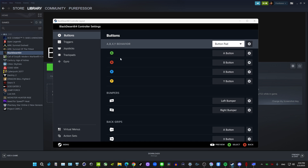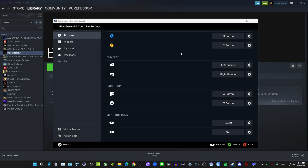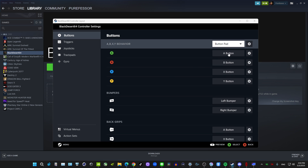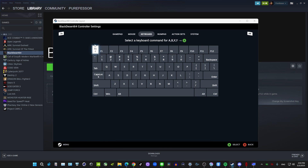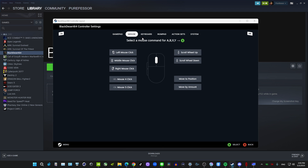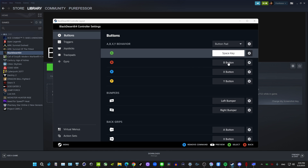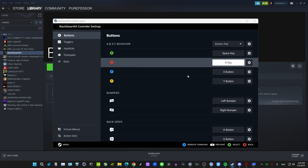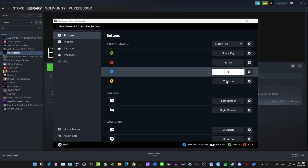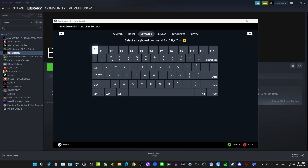Starting here — you have all your buttons on the left. We'll start with the basic buttons. For the A button, I like to have it as Spacebar. You can select Gamepad if you want, but I'm going to go with Spacebar because we want to map everything to keyboard and mouse. R key for B, 1 for X, and Y I want mapped to 2.